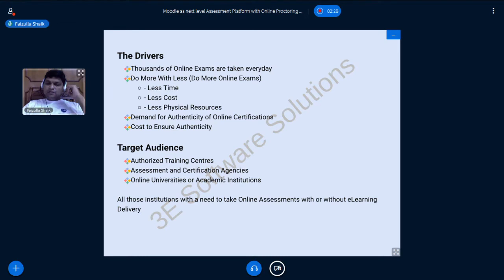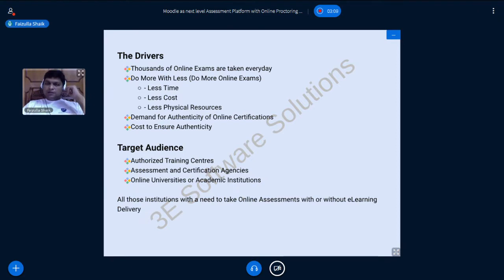You have an effective assessment platform and exams are being taken comfortably by both the exam taker and the exam conductor. But what is the compromise? If your assessment is associated with a certificate, that certificate has more value when it comes with authenticity of the assessment. So what is the cost to ensure that authenticity?